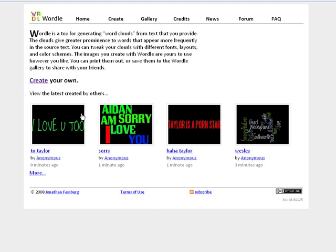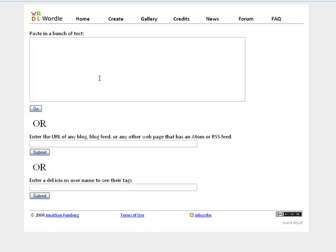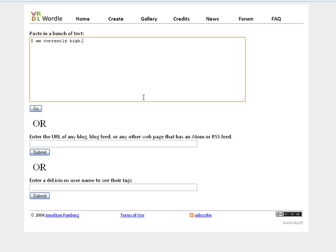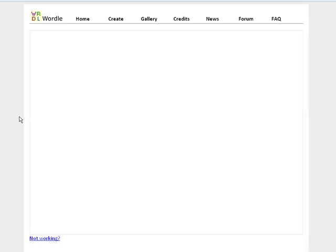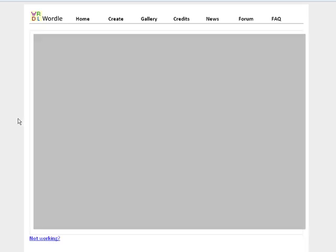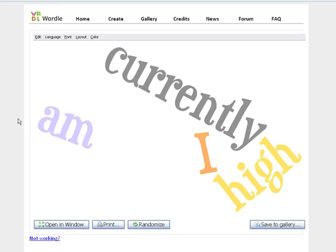Let's go back to create and instead of doing blah, blah, blah, I'm just going to type in something stupid like, I am currently high. And period. Click go.